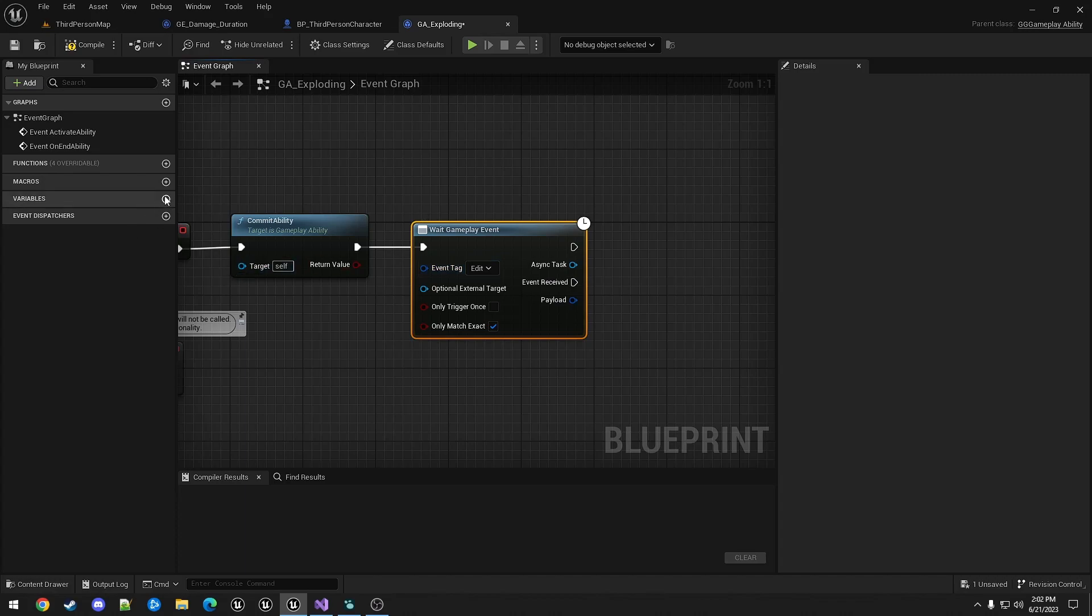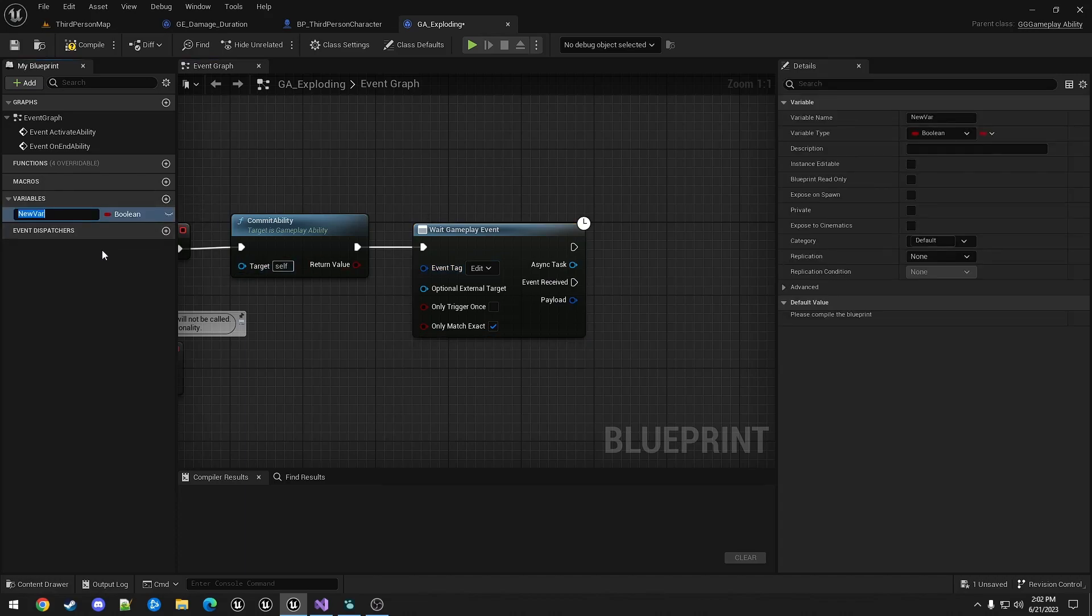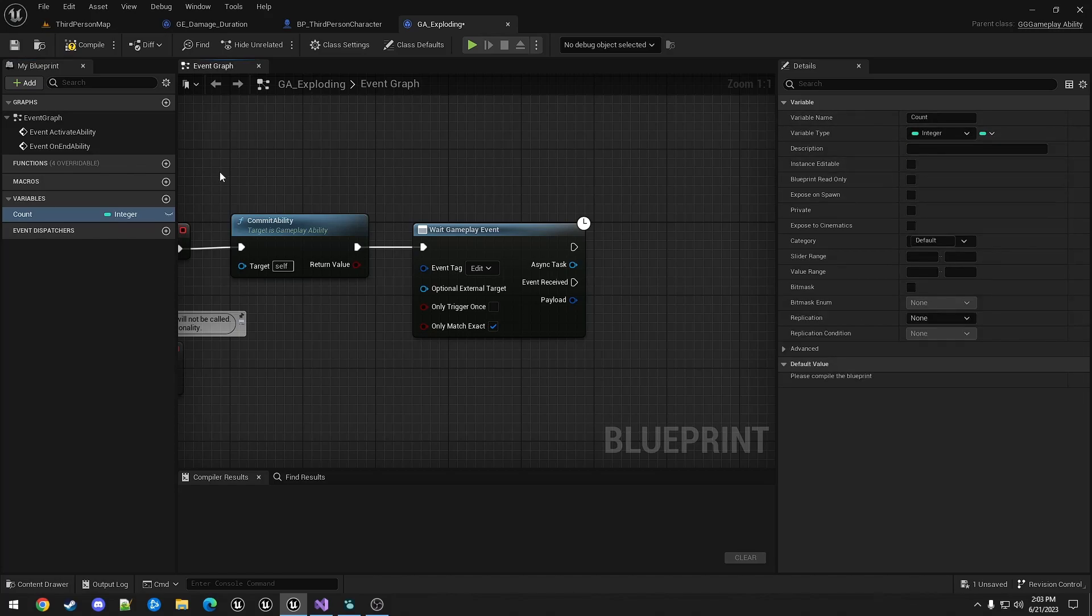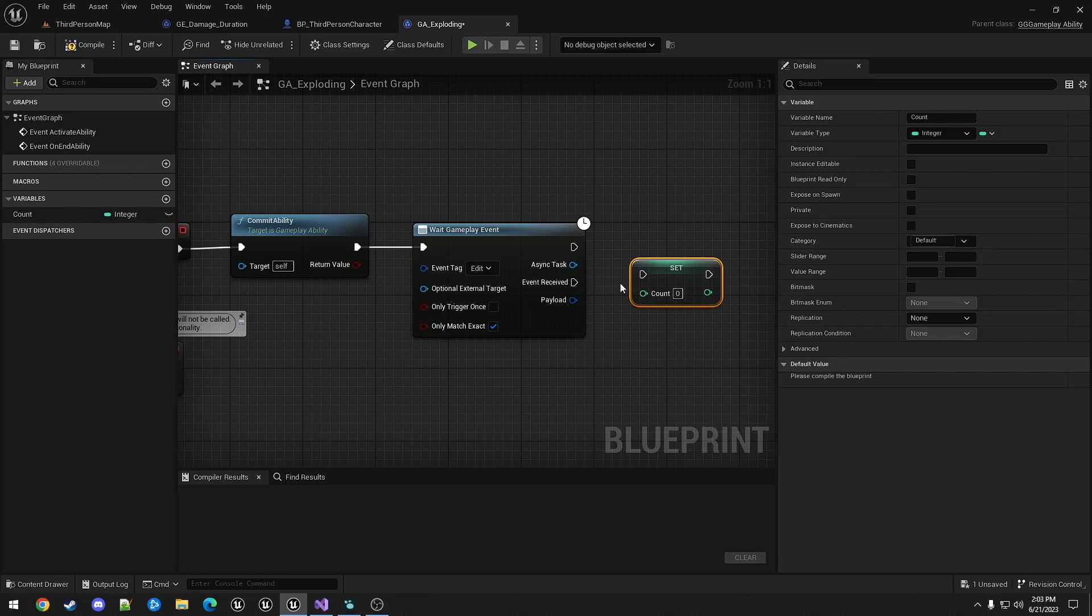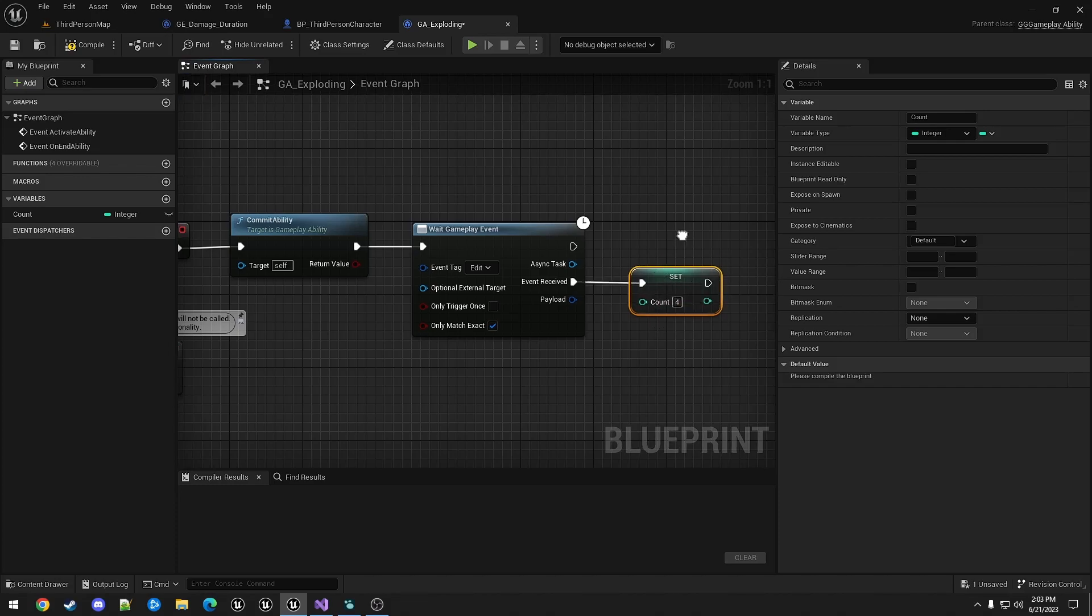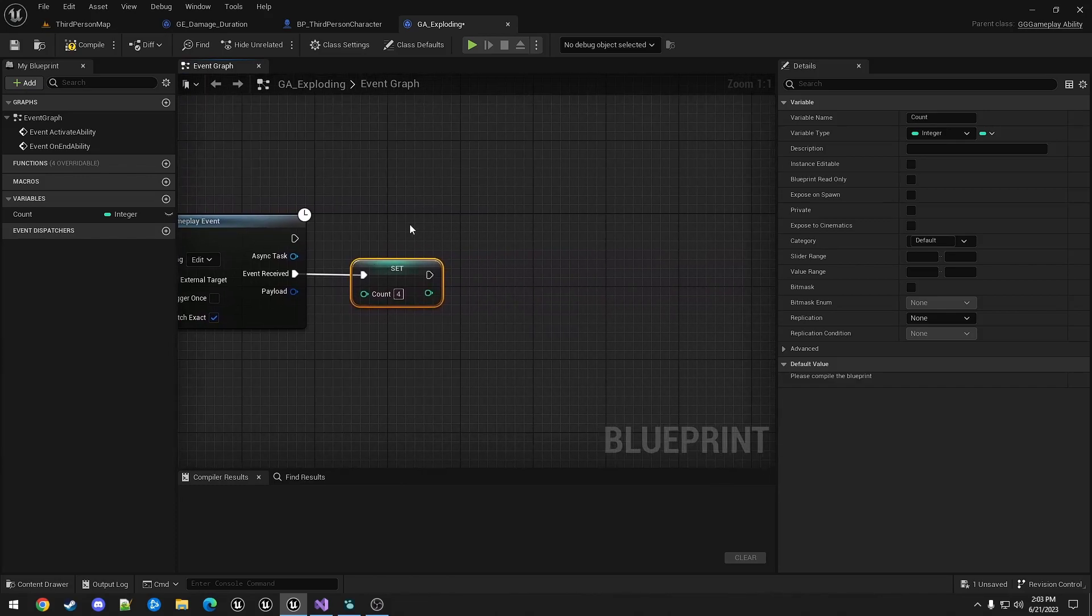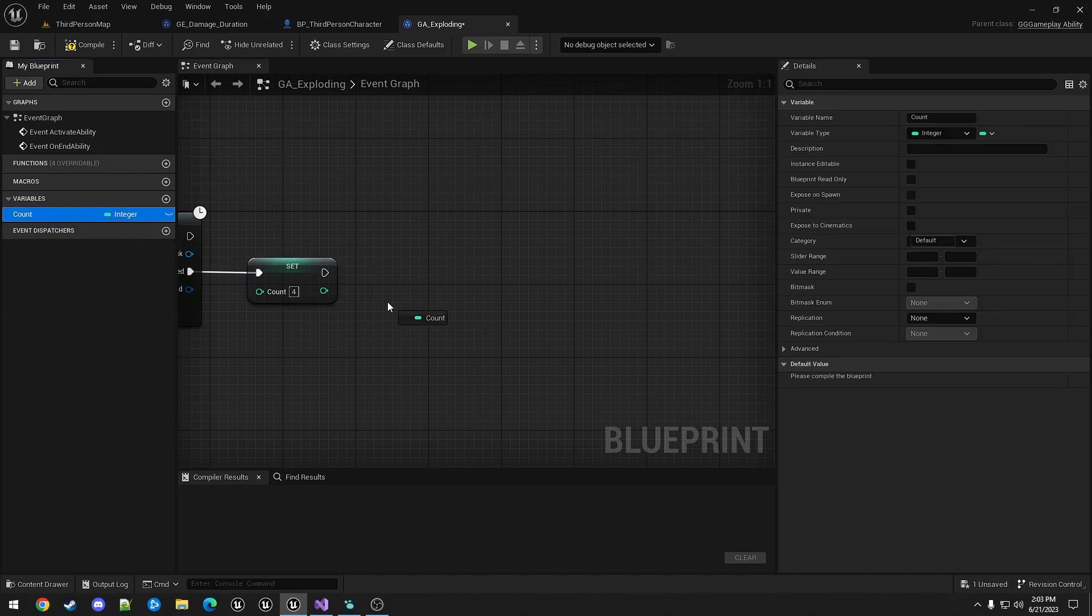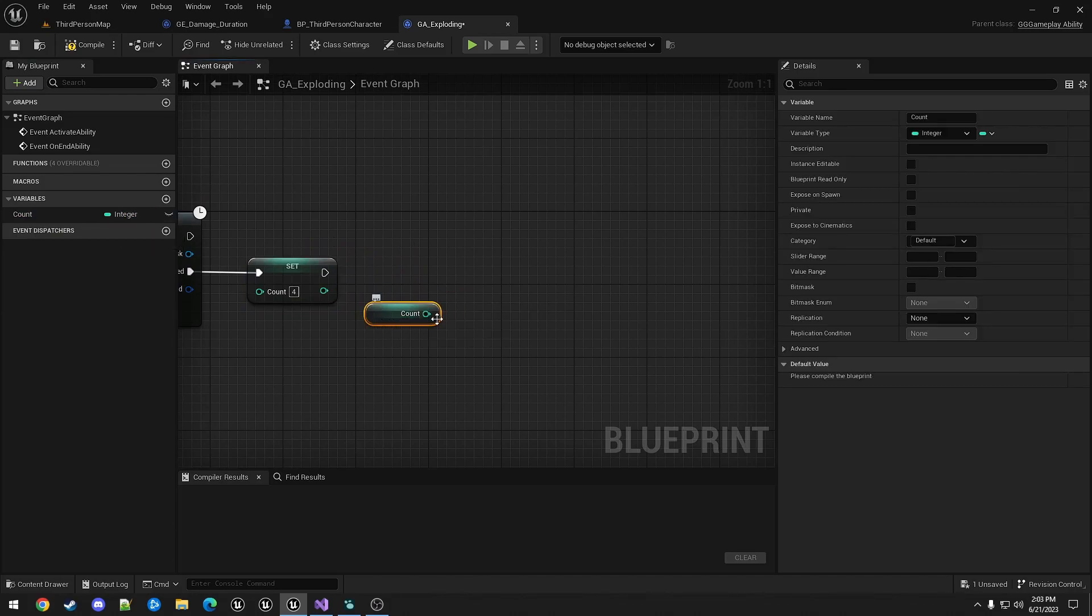I'm going to call it count, make it an integer. Alt drag it out to set it on the event received. And set this to four.